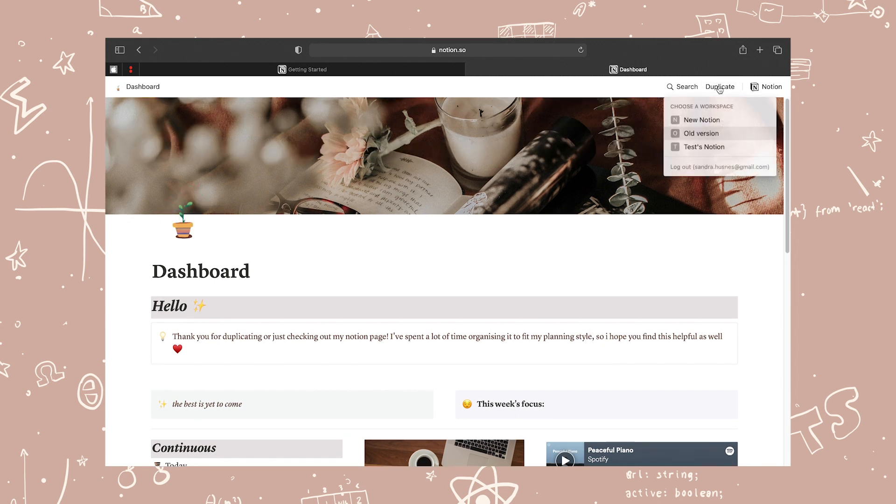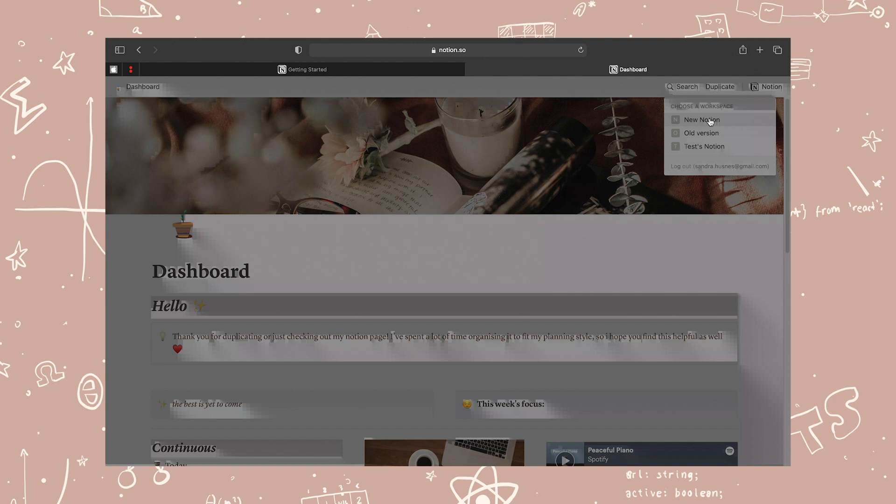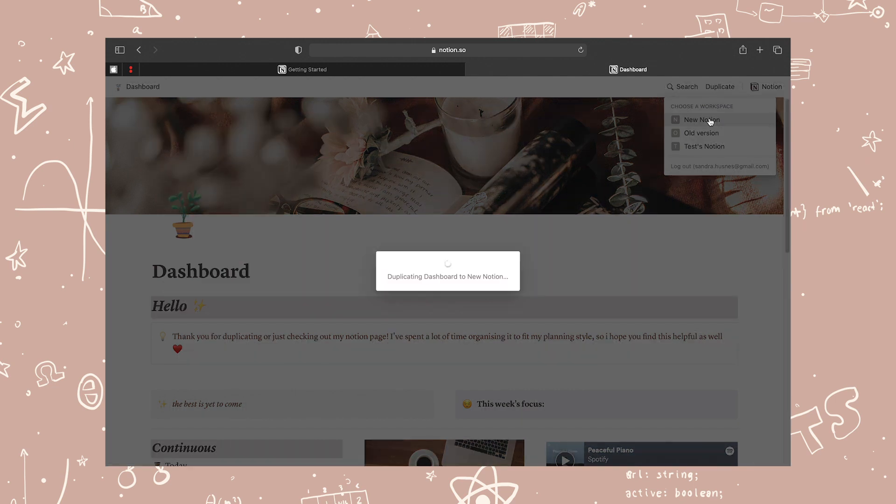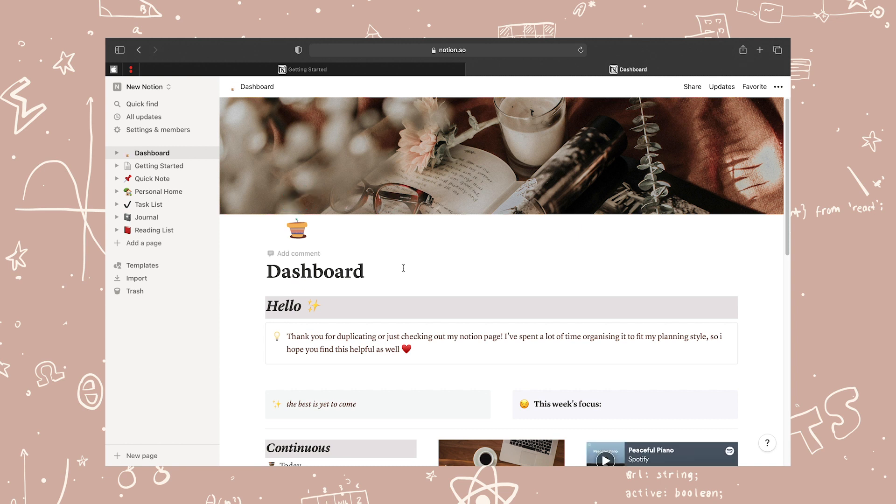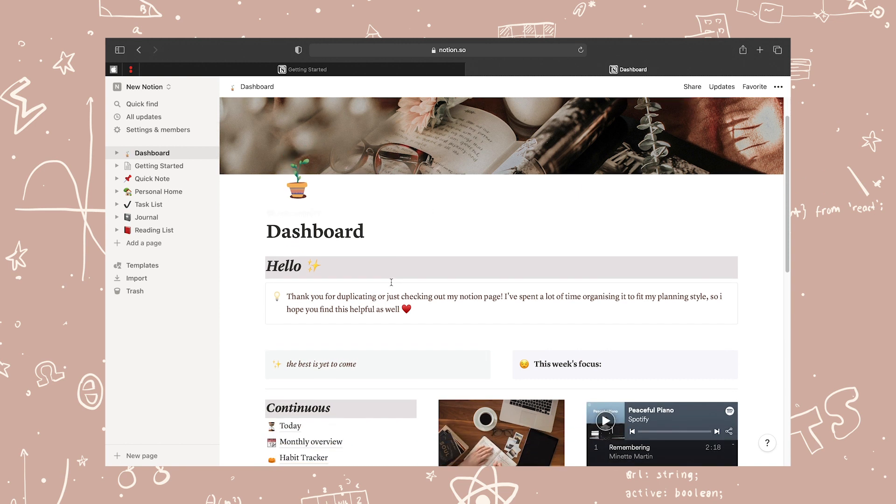And then when you're on this page, which is the actual Notion that I've created for you guys, you just click the duplicate button at the top and it will now add it to your personal workspace so you can now fully edit and customize and do whatever you want with it.